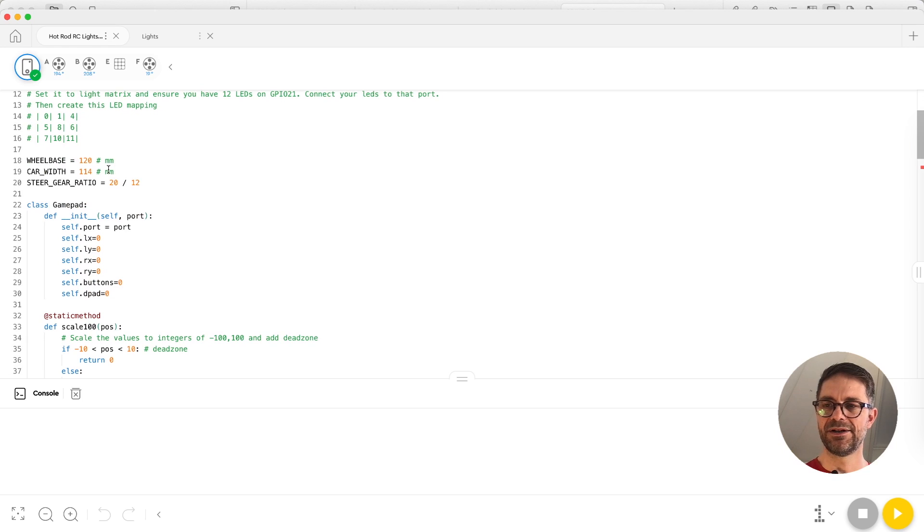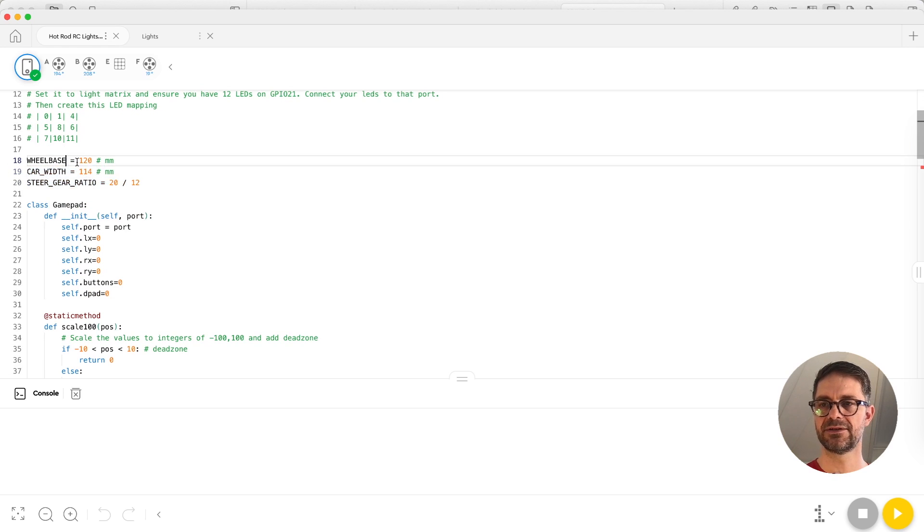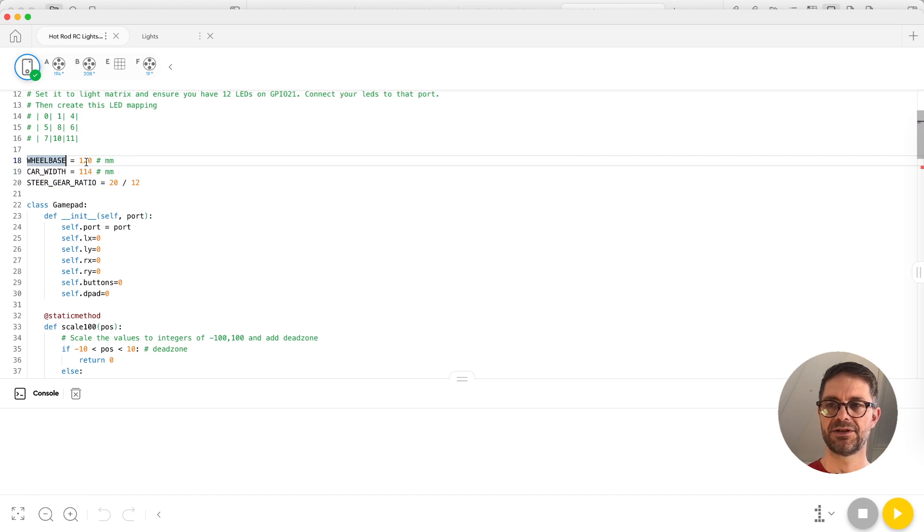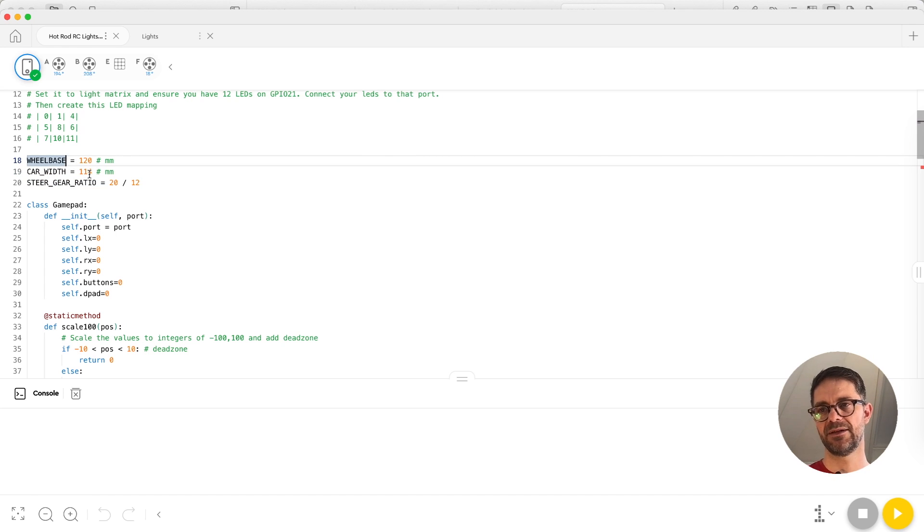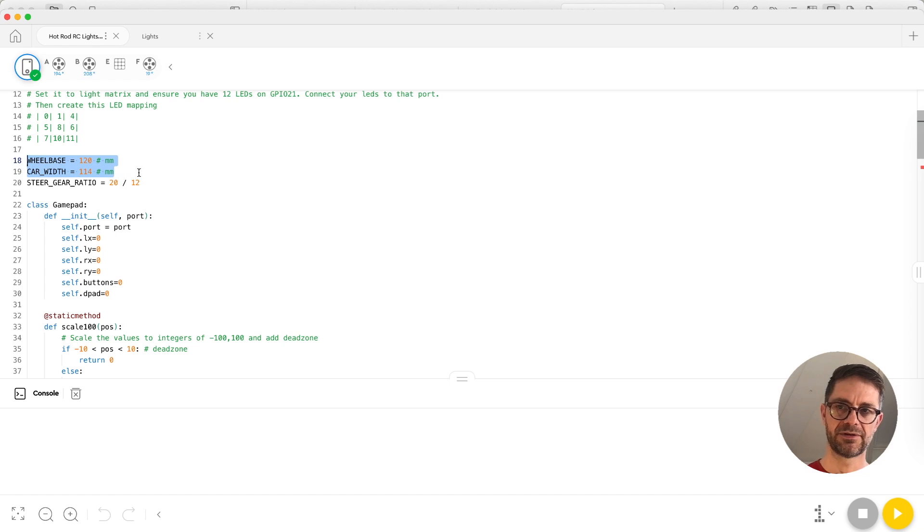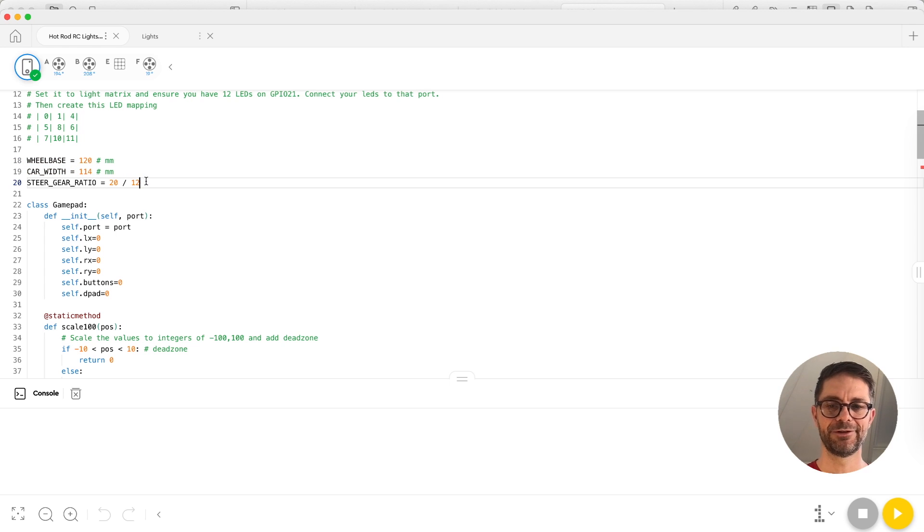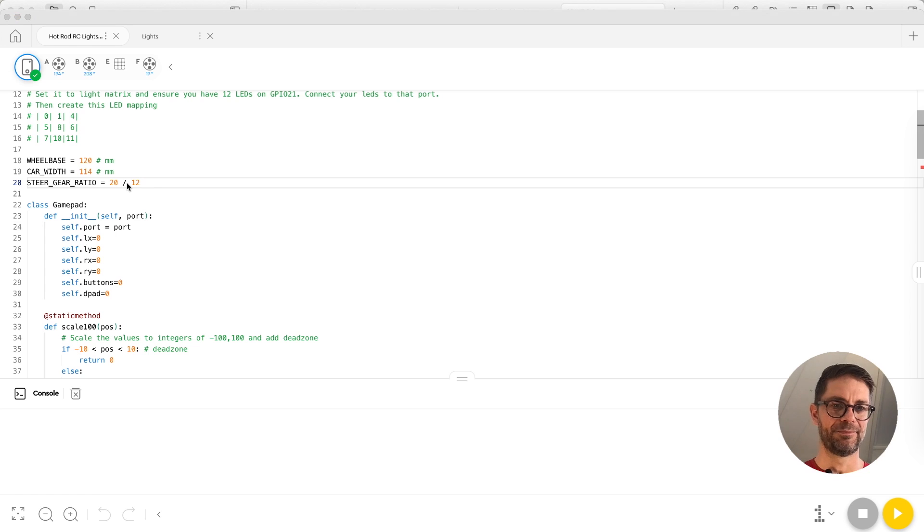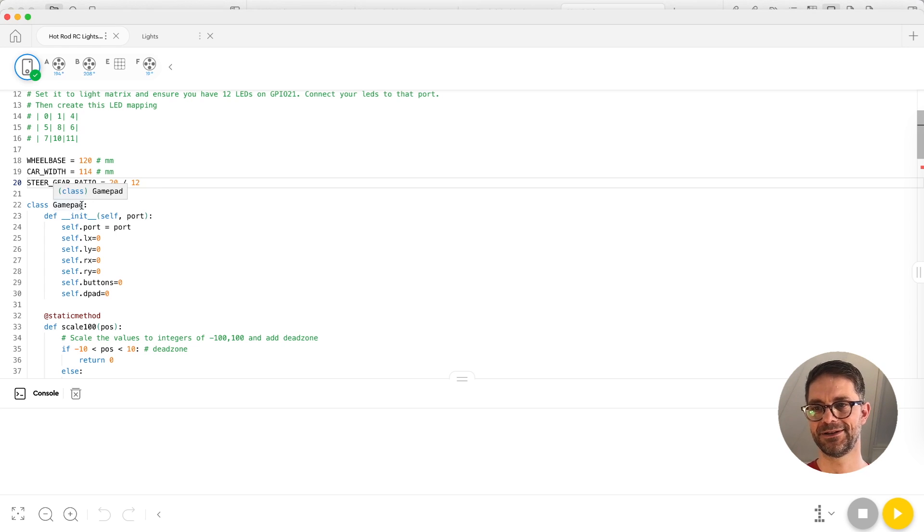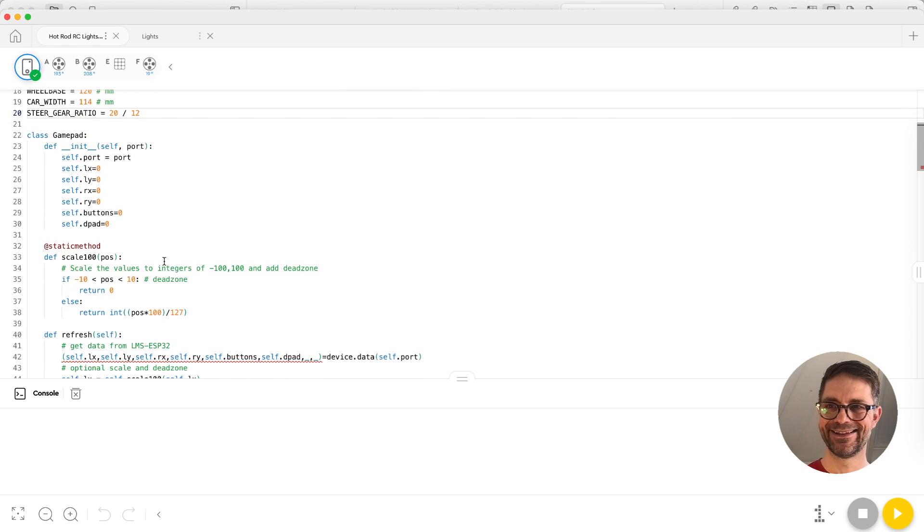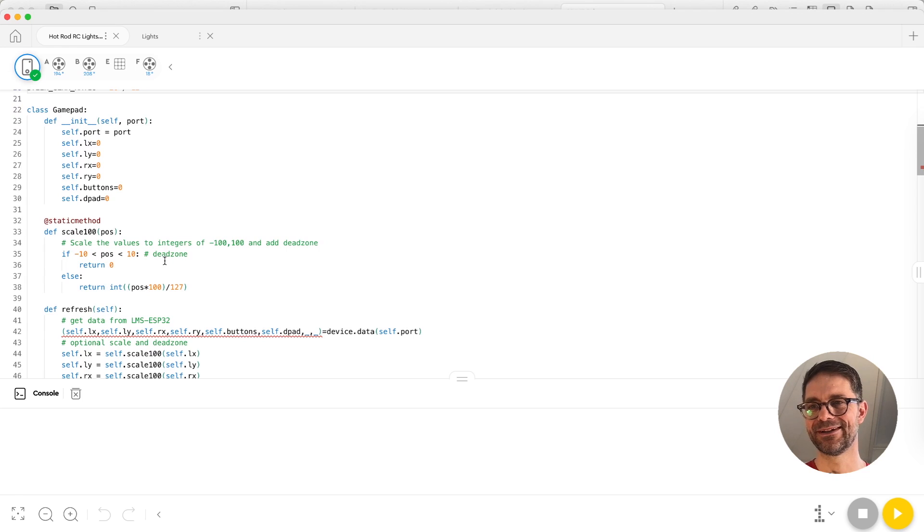So here's the Python program. It starts with some constants - so the wheelbase is the length of the car or actually the distance between where the wheels touch the ground, and the car width is the same distance but along the car axle. We need these numbers in order to calculate the differential, but that's in a different video. I'll put a link to the other video where I'll explain everything about electronic differential.